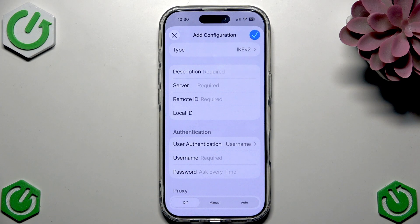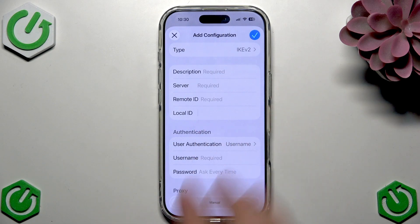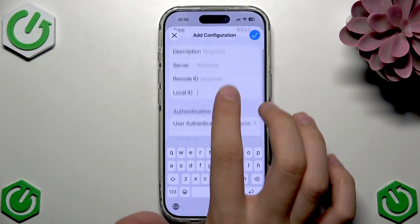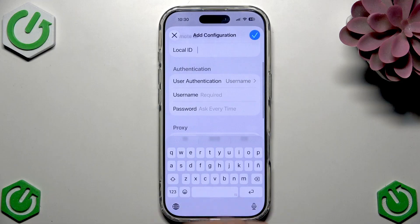Inside the configuration we have fields for description, server, and remote ID. There's also a locality field — we can enter it, but we don't have to.